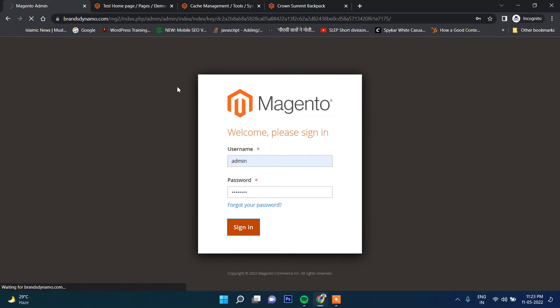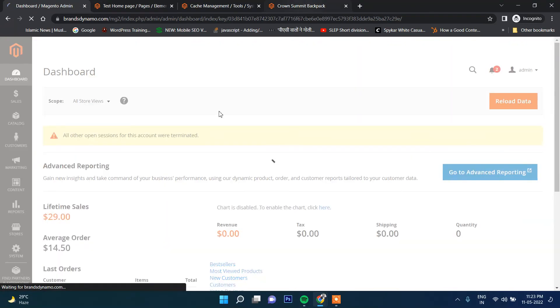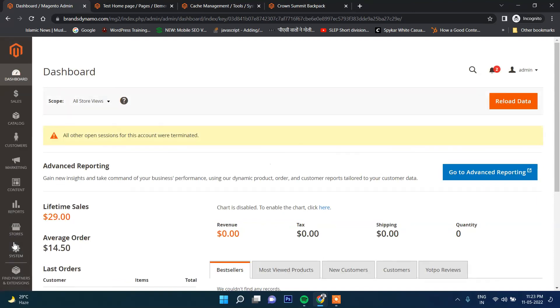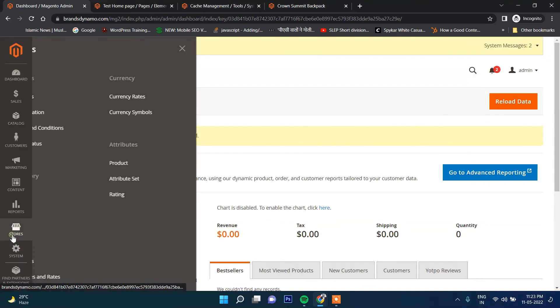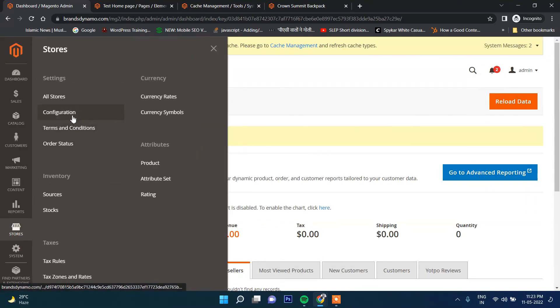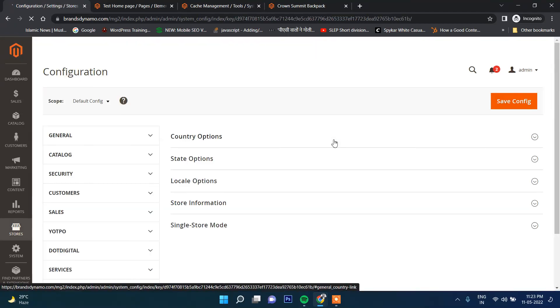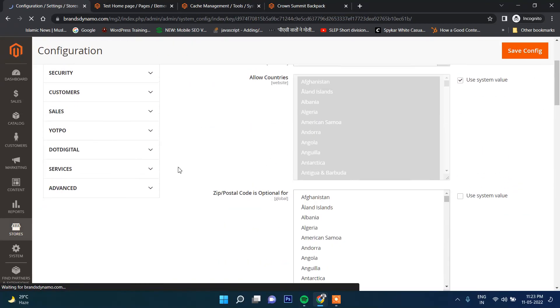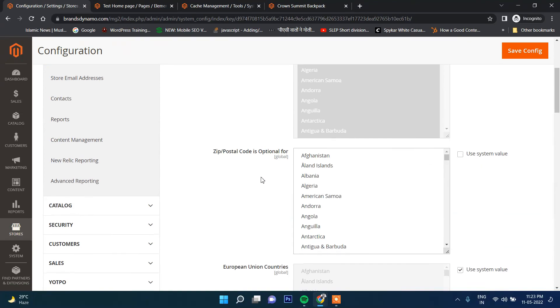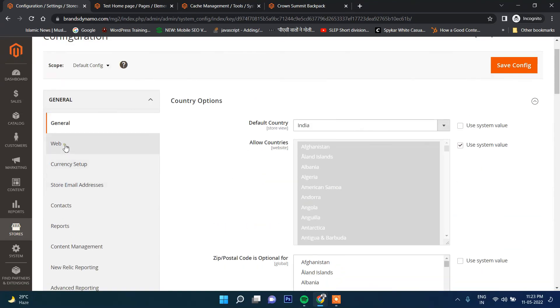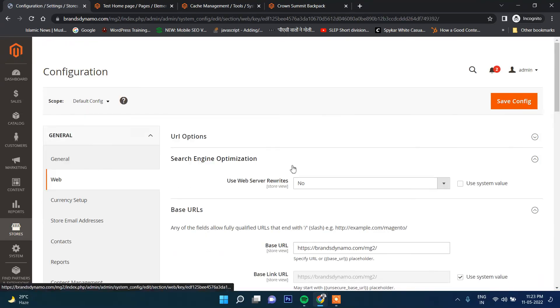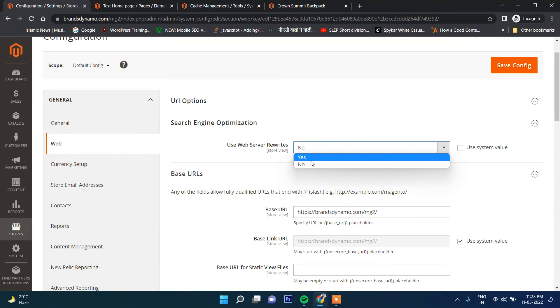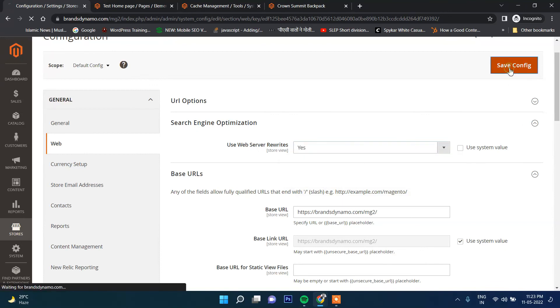To avoid that, we will make the URL SEO friendly by going to Configuration section, then Stores and Configuration, and then Web. Once again if we save the config, then this index.php - the unnecessary index.php - will be removed from the URL.